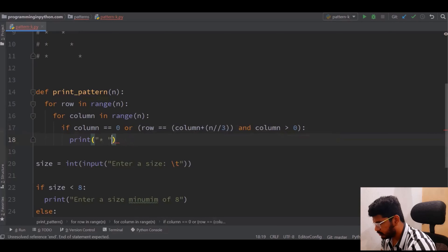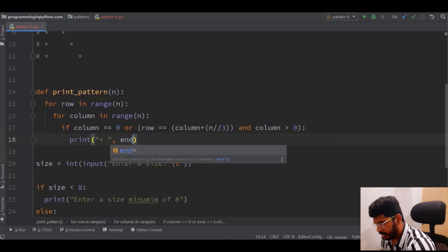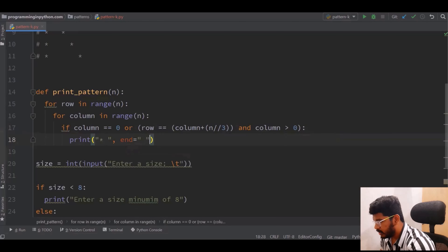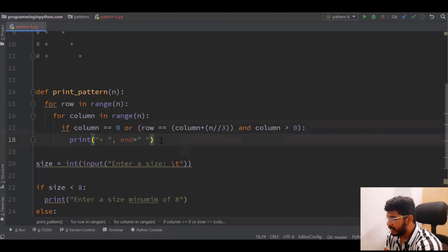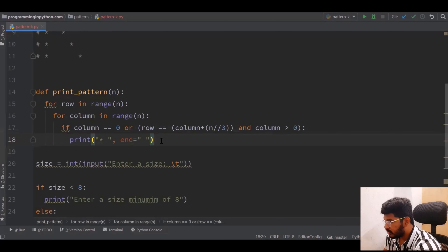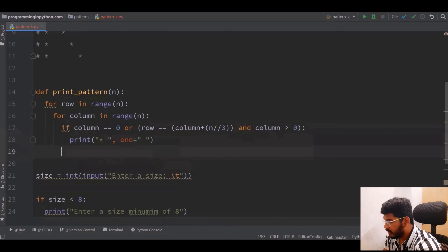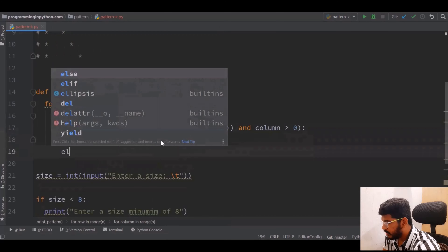I give end as empty. In all those previous videos I told you why, and I also explained this on the whiteboard: by default print takes newline as an end. We don't want that, so I give end as empty string. This is one condition for the first column and upper diagonal.